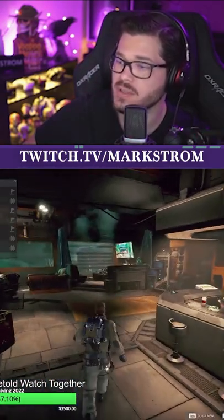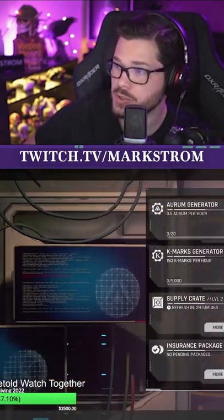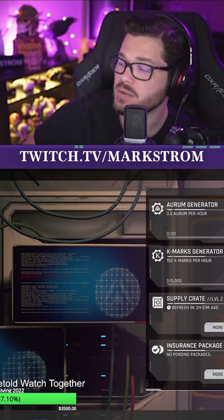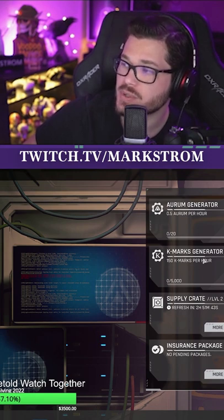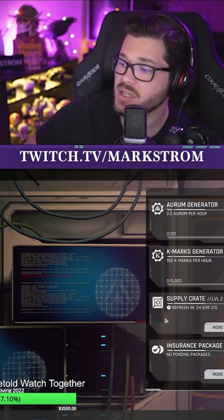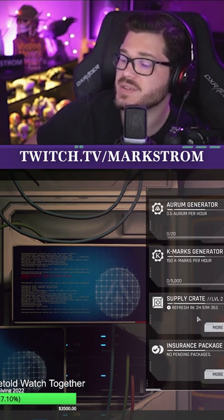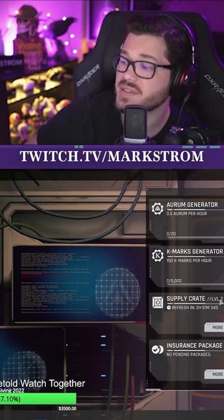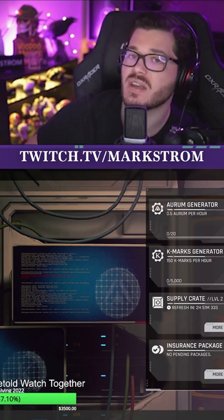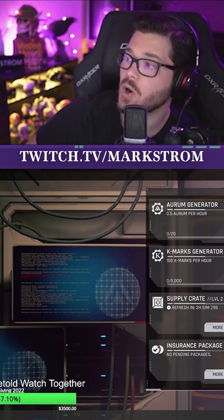If you're struggling, these income generators are huge. Not only do they produce money for you, but you can also receive supply crates every 24 hours. And these supply crates are basically a full kit in and of themselves. So that's a free raid.